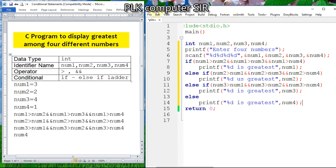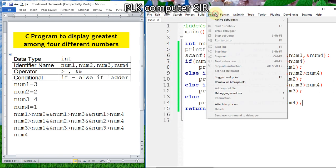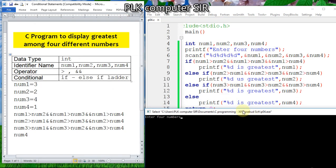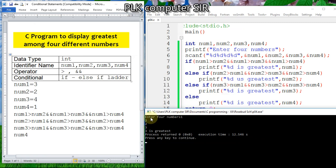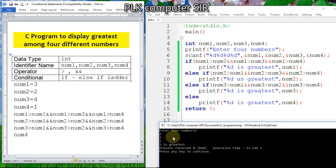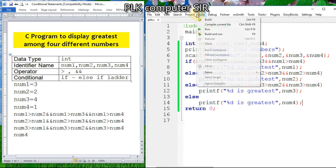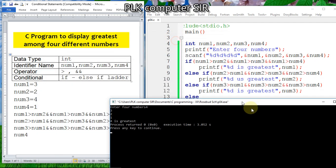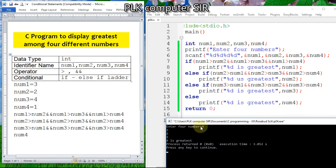I will save the code, then build and run. Testing with input 1, 2, 2, 3 — the else condition is satisfied because the fourth number is greatest. Testing with 4, 3, 2, 1 — the first number is greatest.